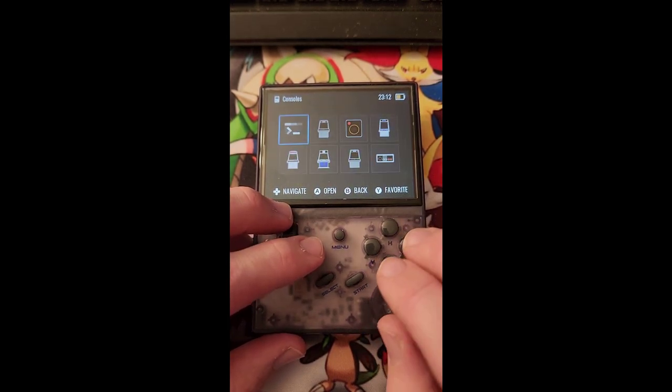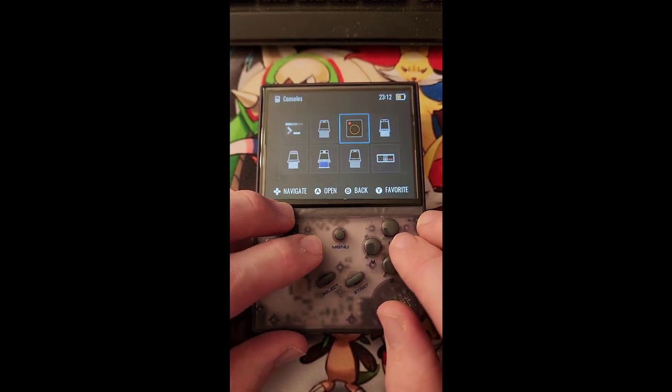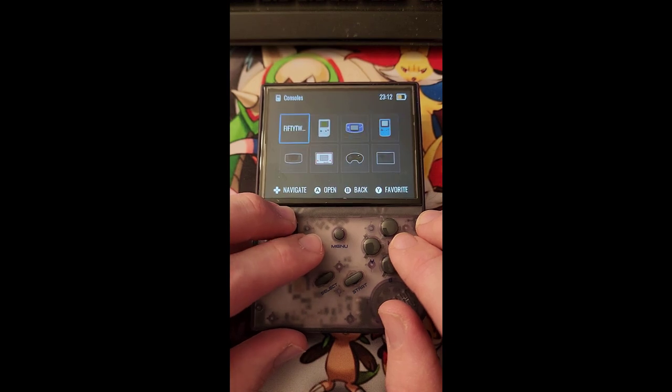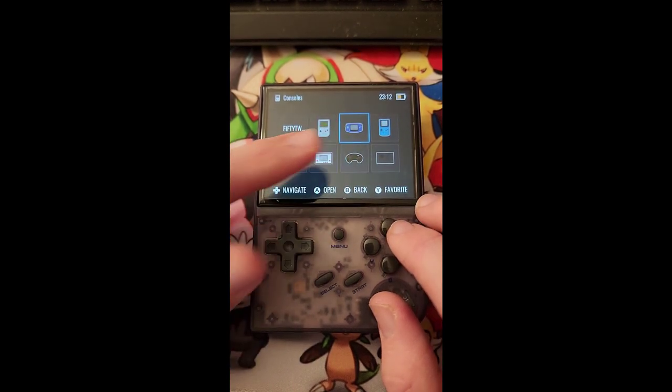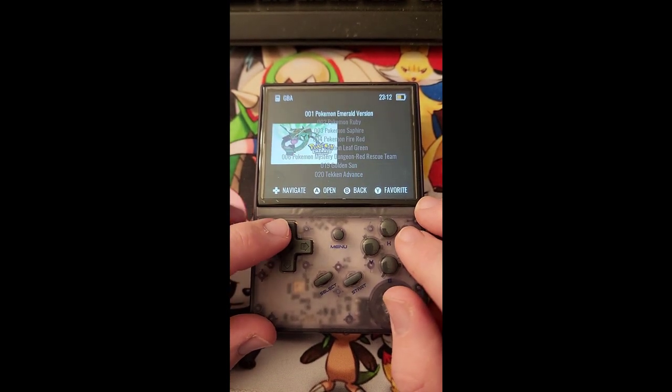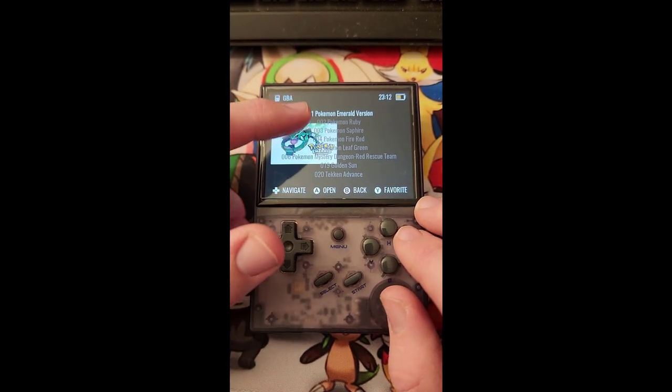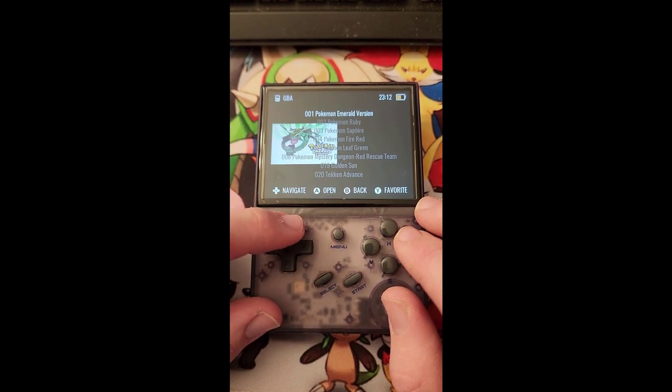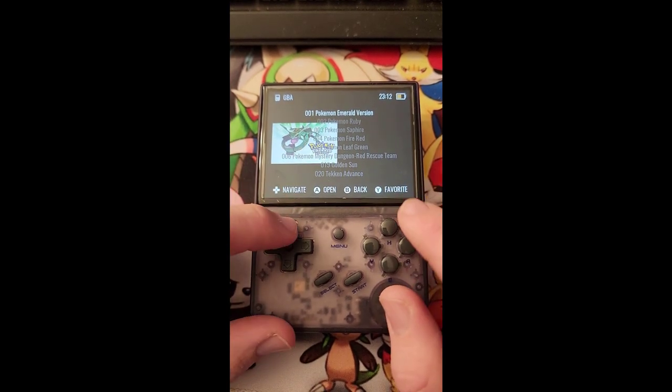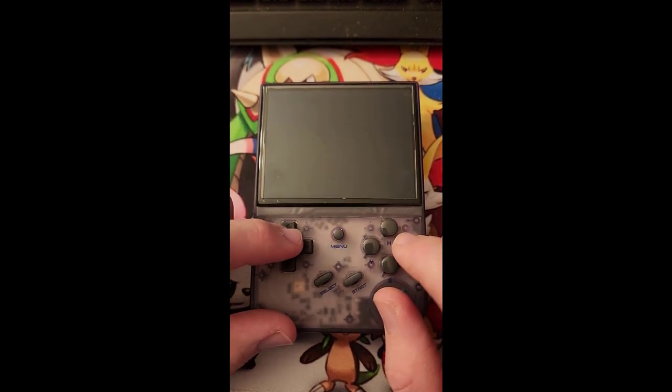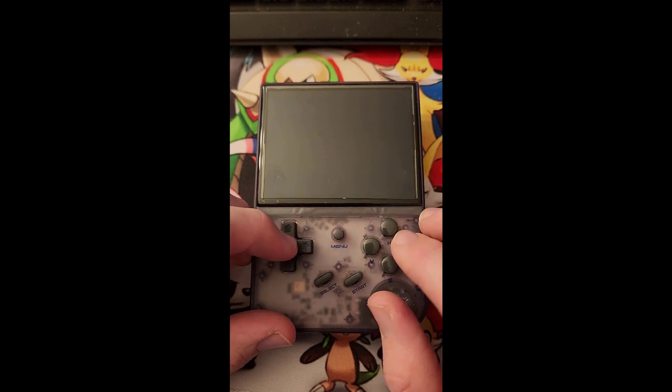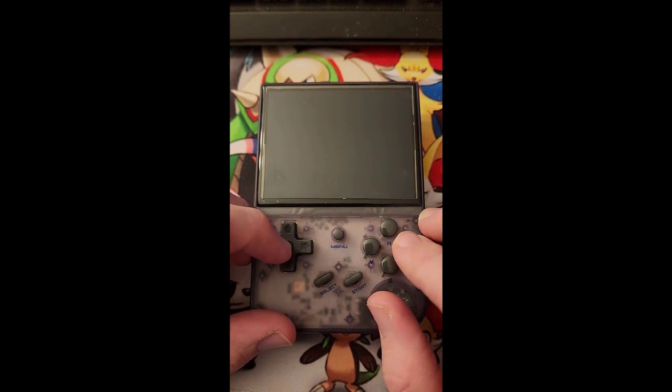And I am running the Garlic OS by the way. I'm not using the stock OS, but it's exactly the same. We are actually in the middle of a game here. Let me go ahead and back out of this. Consoles.